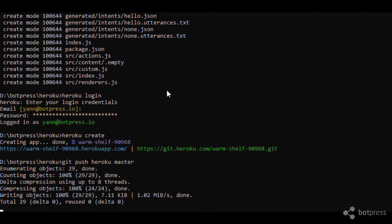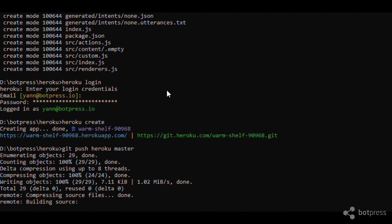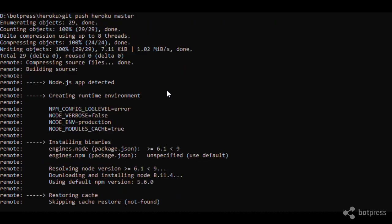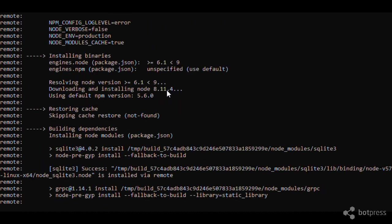This will take a couple of minutes. Heroku will fetch your code, build it and deploy it automatically on the cloud. Then you will be able to access your bot.